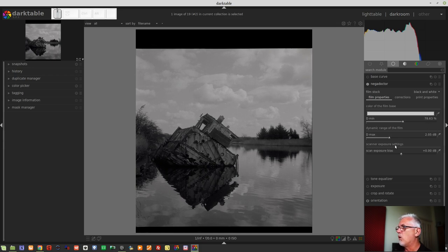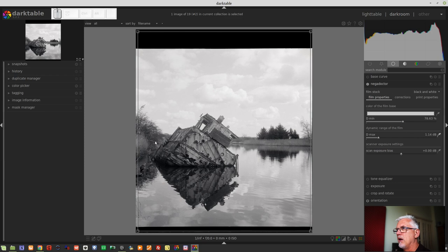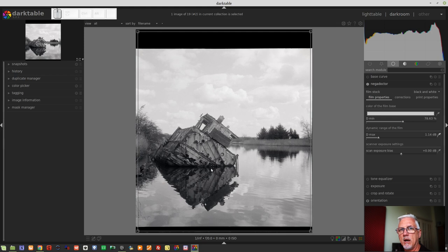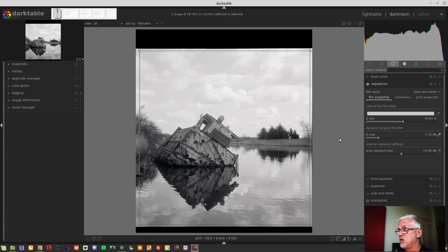Next, we turn that off and create a dynamic range maximum value. We can either drag the slider or use the eyedropper, which again creates a bounding box covering about 99% of the image. My thinking is we don't want the bounding box covering the unexposed film stock for this measurement — we'd want to drag across just the exposed part of the image. That didn't actually change it much, so maybe the module is smart enough to work that out.